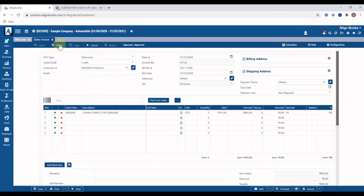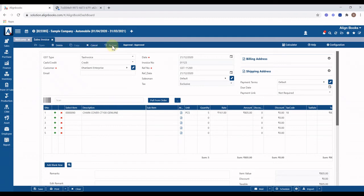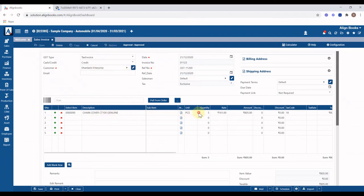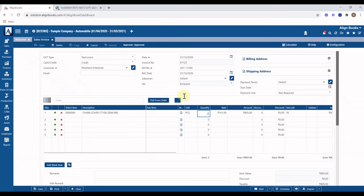If you want to cancel this invoice and reverse all financial and stock posting, click on cancel button. If invoice is already cancelled, the cancel button will be disabled and you can click on restore to recall the invoice. You can make any change in invoice and after change, to save and print click on print or just to save click on save button.